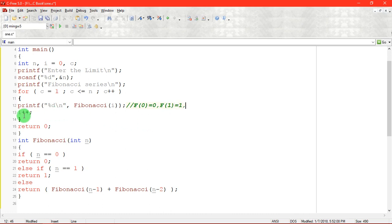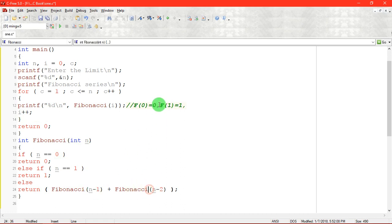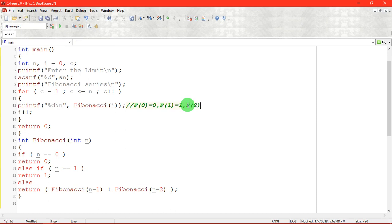Next time i value is incremented, i becomes 2, F of 2. Fibonacci of 2, here we are calling, this condition fails, this condition fails. Fibonacci of, what is the value here? Fibonacci of 2 minus 1, that is Fibonacci of 1 plus Fibonacci of 2. 0 plus 1, what is going to be called? That is 0 plus 1, the value F of 2 is returning a value equal to 1.